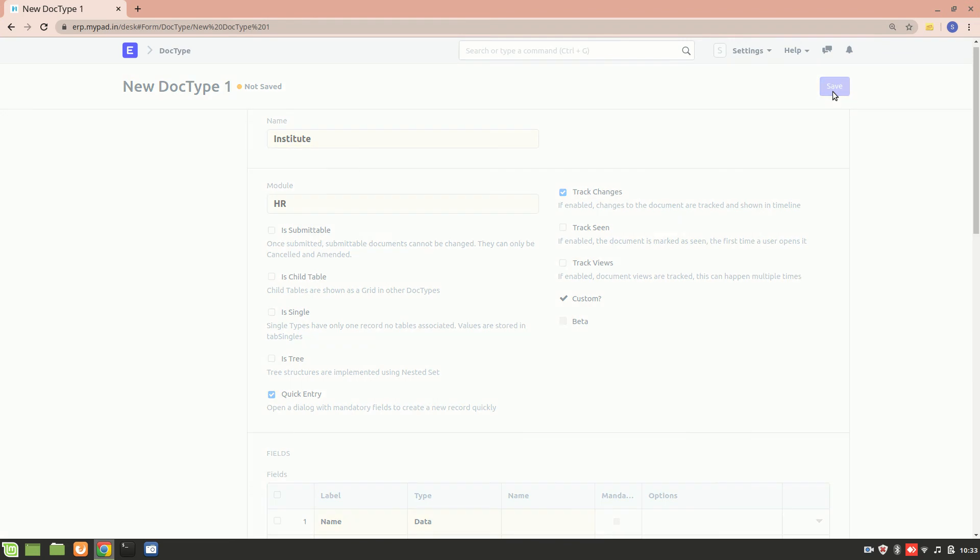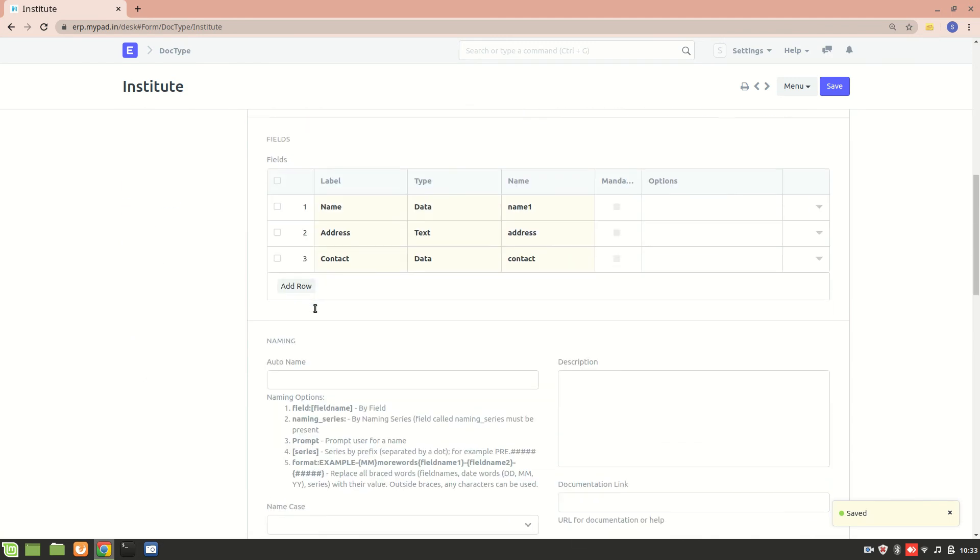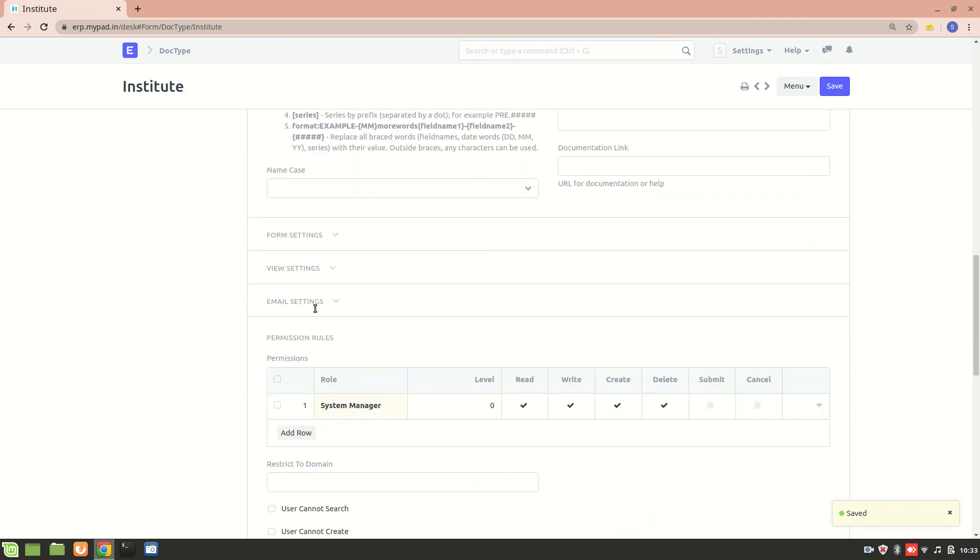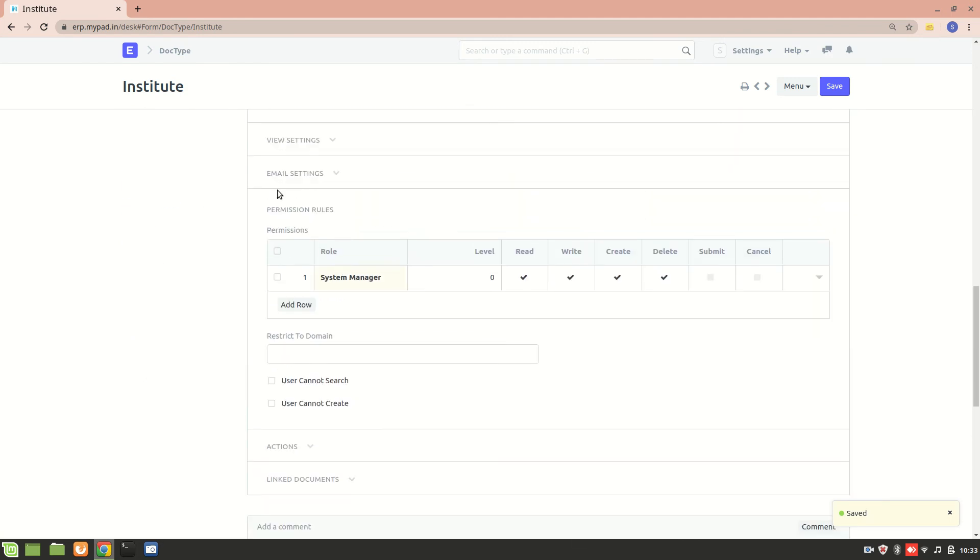Now we'll do some changes here. If you want to add a role - right now it's a System Manager role.